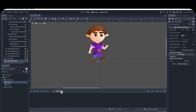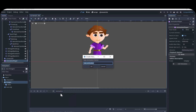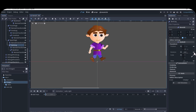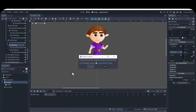We will add an animation player and add a new animation called Walk Right. We will move the targets to where we want each keyframe and key in the bone rotations.